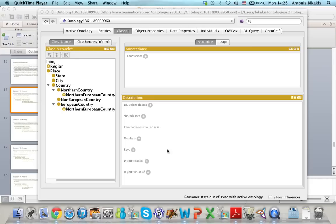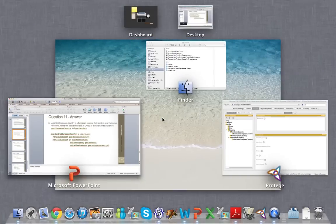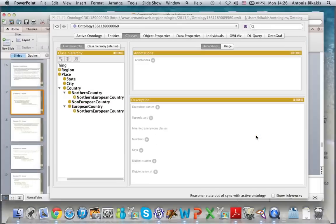Finally, I'll show you how we can define new classes using restrictions on all properties. For example, I want to define a new class for Central European countries. A Central European country is a European country that borders only European countries. To write this definition, I have to use a universal restriction on European country and geo-borders. Let's see how we can do that in Protégé.